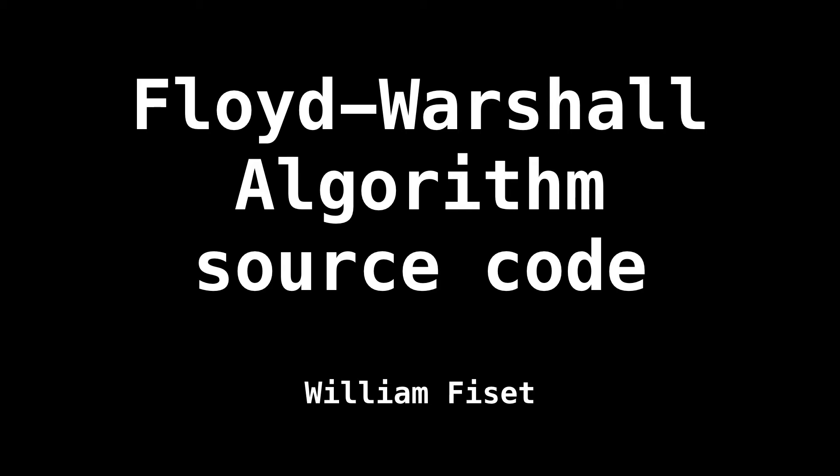Hello and welcome. My name is William, and today we're going to be looking at some source code for the Floyd-Warshall all pairs shortest path algorithm.